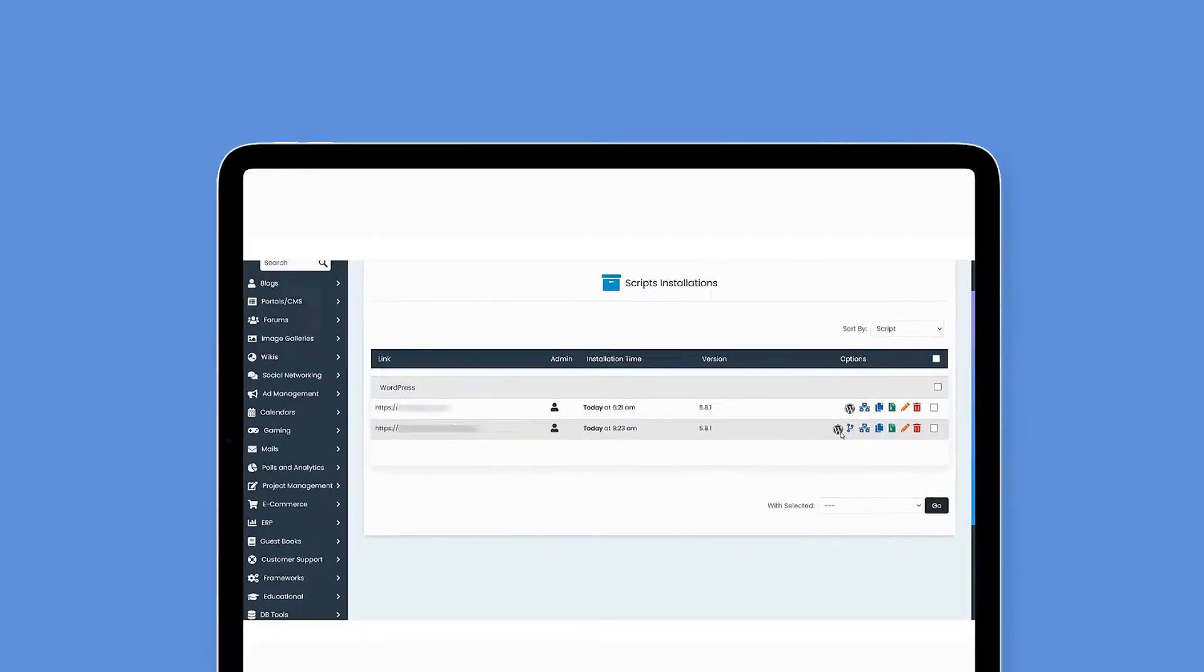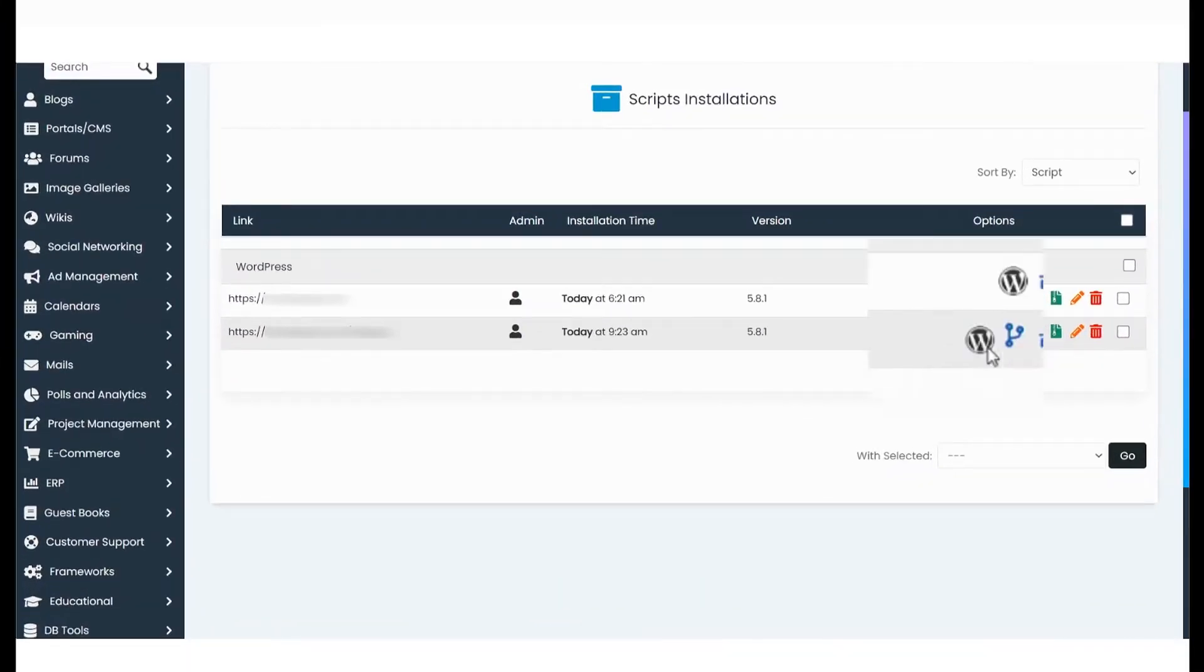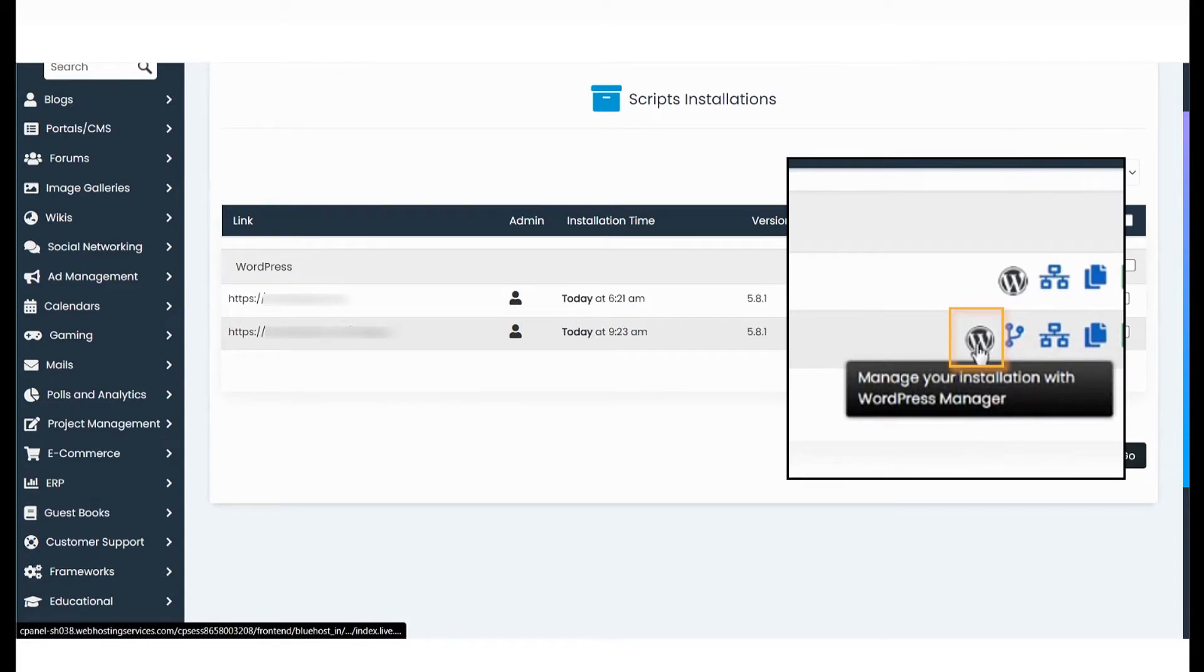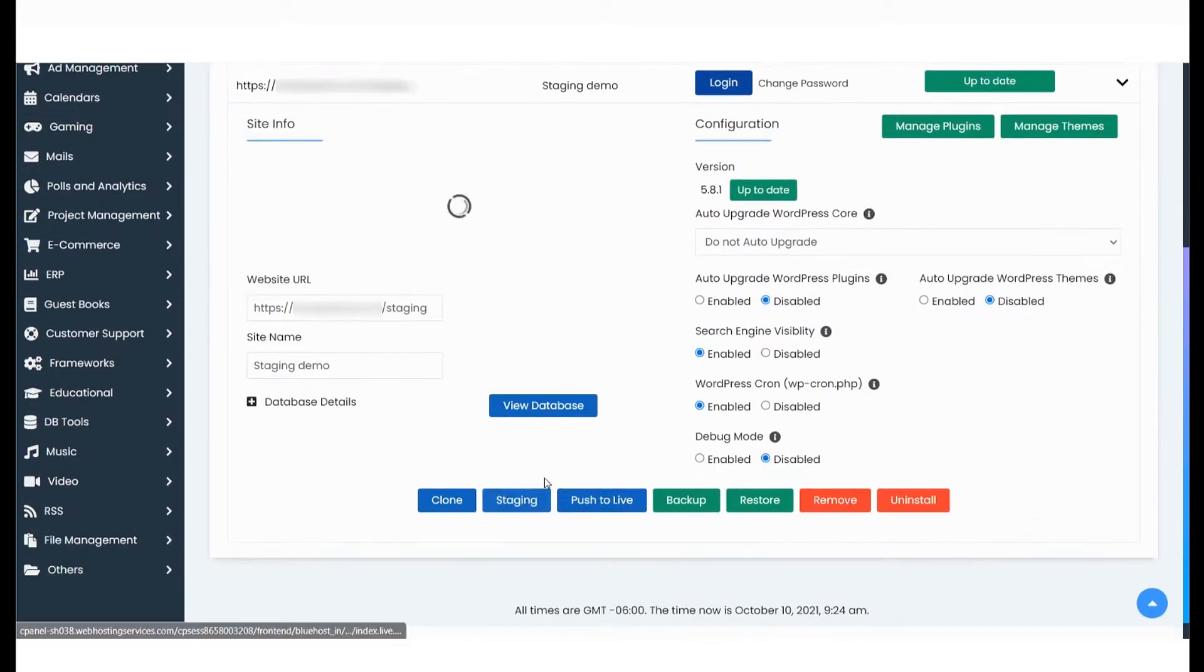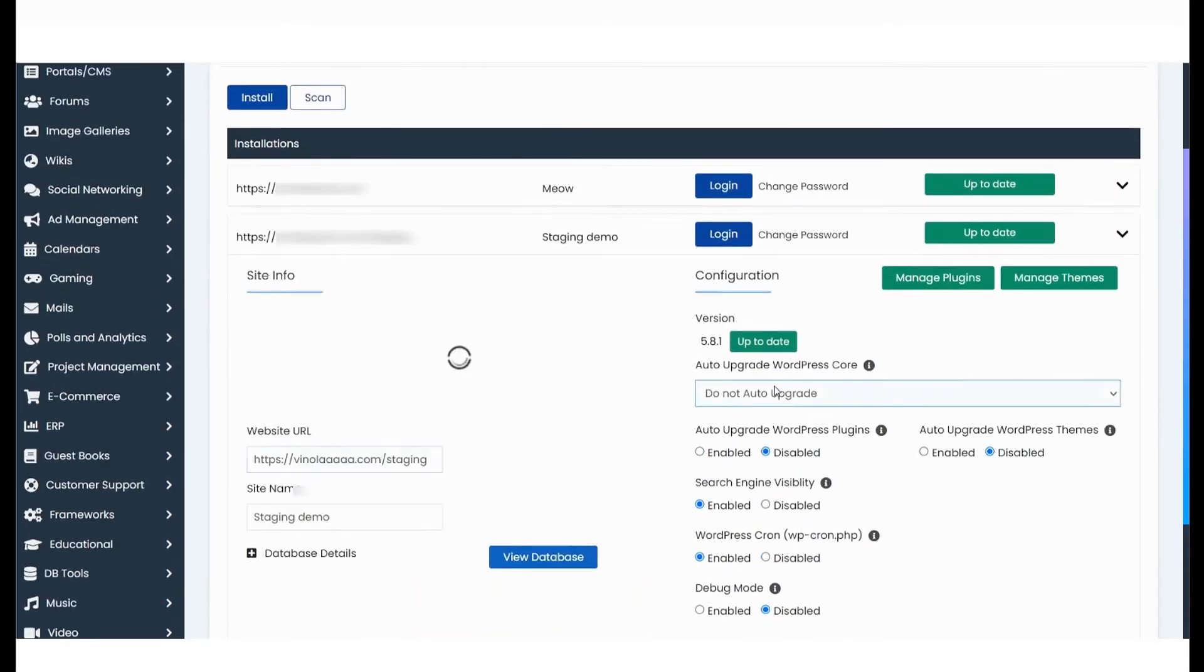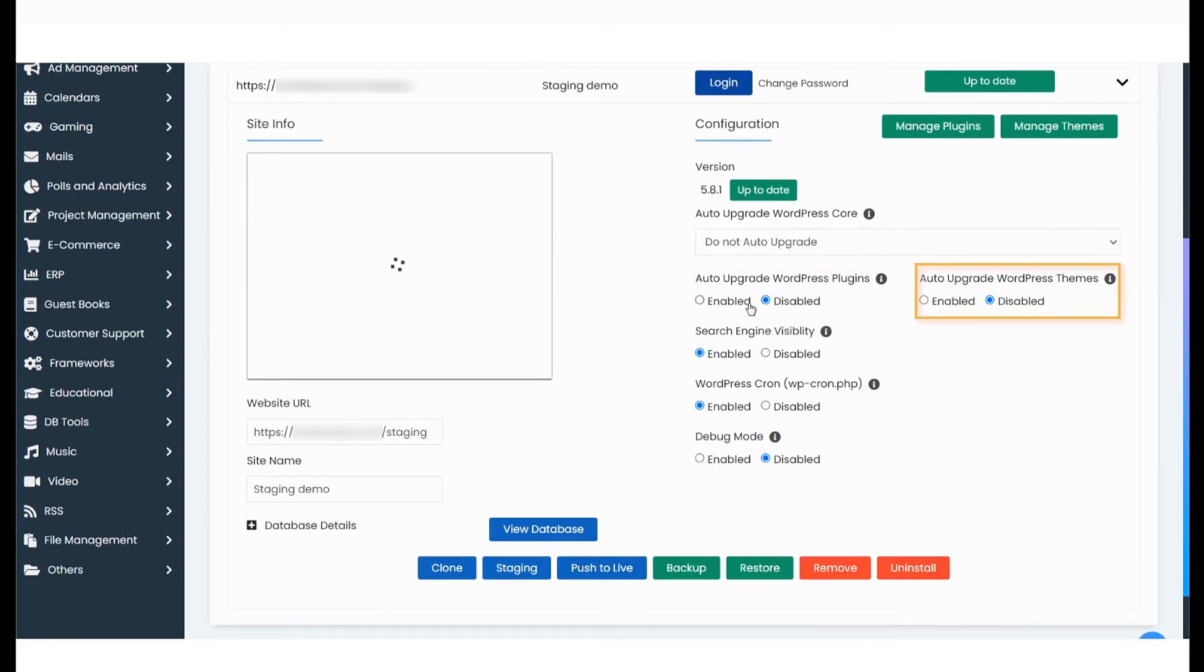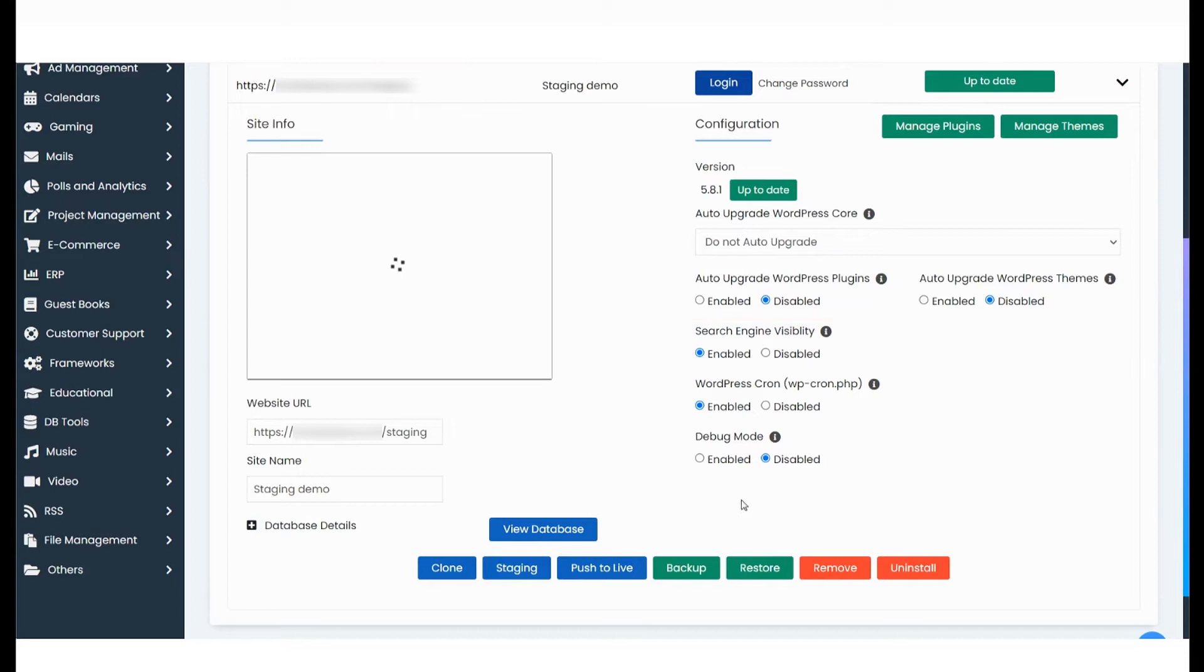To do that, select the WordPress manager option for your staging website here. There are several things you can manage from here, including auto-upgrading WordPress plugins, auto-upgrading WordPress themes, disabling search engine visibility, and more.